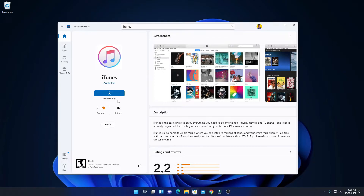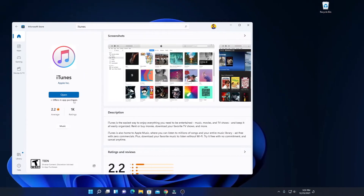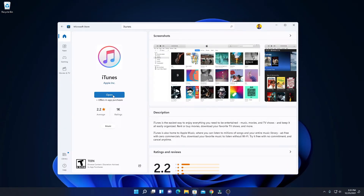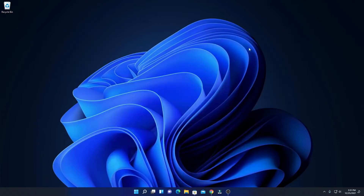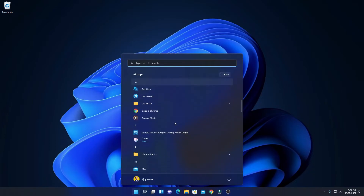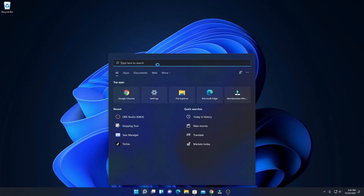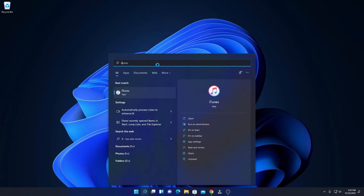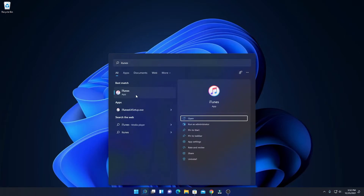After the download is complete, I will show you how to set up and use iTunes on Windows 11. Our download has been completed. Now simply click on the Open option to open iTunes. Or you can also find the iTunes application on the Start menu — simply click on Start, then click on All Applications and look for iTunes. Or you can also search for iTunes using the search option. Here we have our iTunes application — simply click on Open.